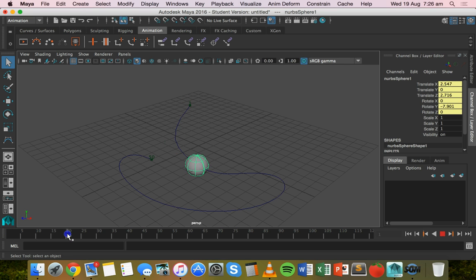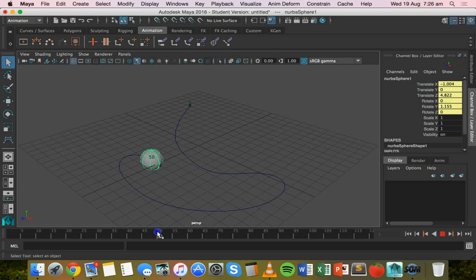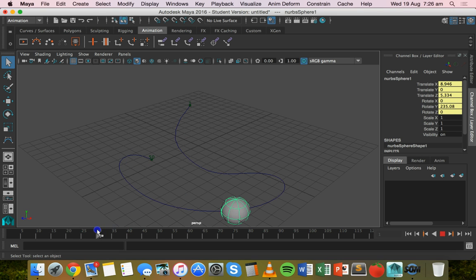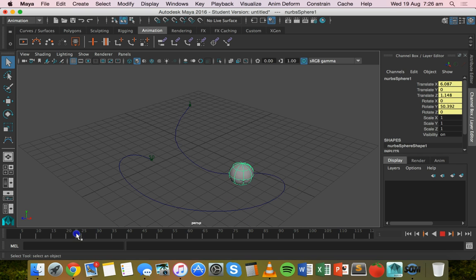We've got the first frame, it's moving across, and it ends on the 50th frame at the end of that curve. That is a basic motion path animation in Maya. Thanks for watching.